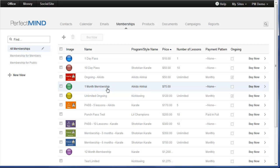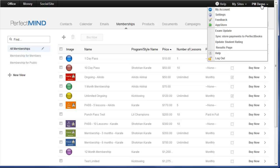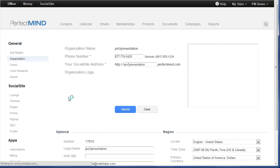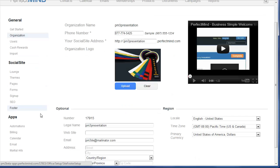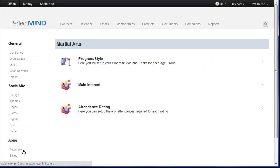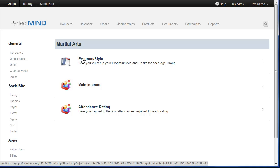Now, speaking of programs and ranks, here's another addition that we've made. In settings, under the apps section under martial arts, previously there were programs and ranks. Well we've consolidated it into one place, program slash style.